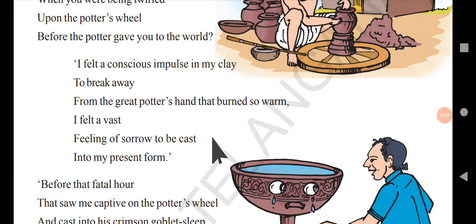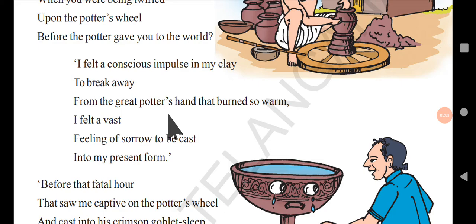In the next three stanzas, we see the answer from the goblet. The goblet is not happy when it is in the hands of the potter; it does not want to leave the place where it was before. The goblet — which is nothing but clay, red mud — does not want to leave that place. It says: 'I felt a conscious impulse in my clay to break away from the great potter's hands that burnt so warm.'